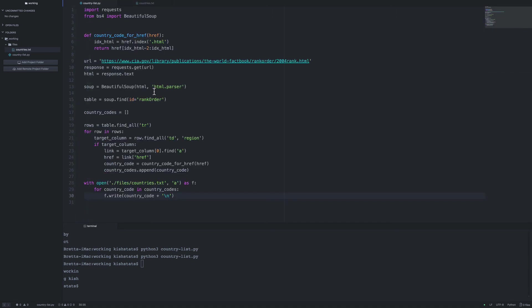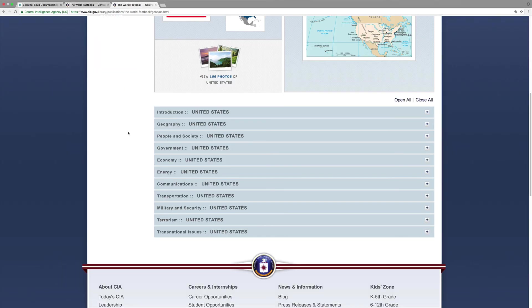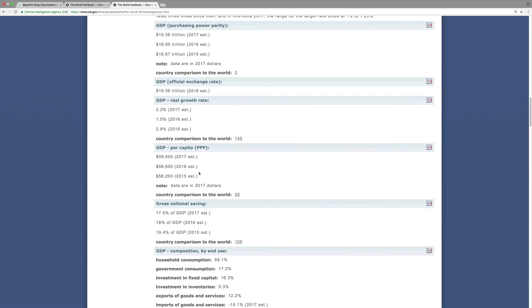This concludes the first part of using BeautifulSoup to pull economic data for each country. In the next video, we will target a single country page and pull out the data. Once done with that, we'll use our list of country codes, loop through all of them, and process the data into a structured format such as JSON.